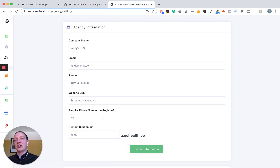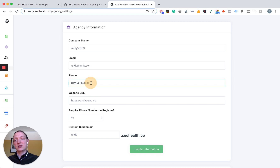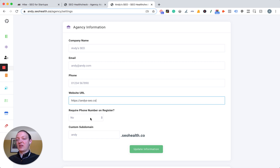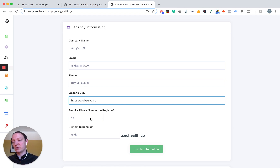First, you need to add in your agency information. As an example, I've put in a company name for my agency which is Andy's SEO. You need to put in your email address, your phone number, and your website URL. There's also a checkbox to require phone number on registration — you can have prospective clients register and use the audit tool without you getting involved, and on that registration page you can ask for their phone number as well. That gives you the ability to get your sales team or yourself to call up those using the audit tool and sell them your SEO services.